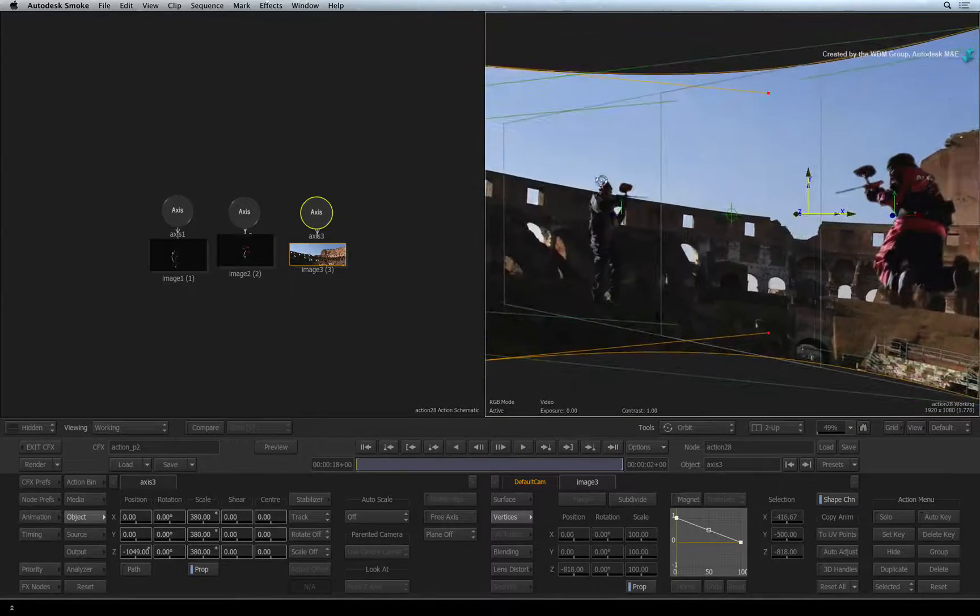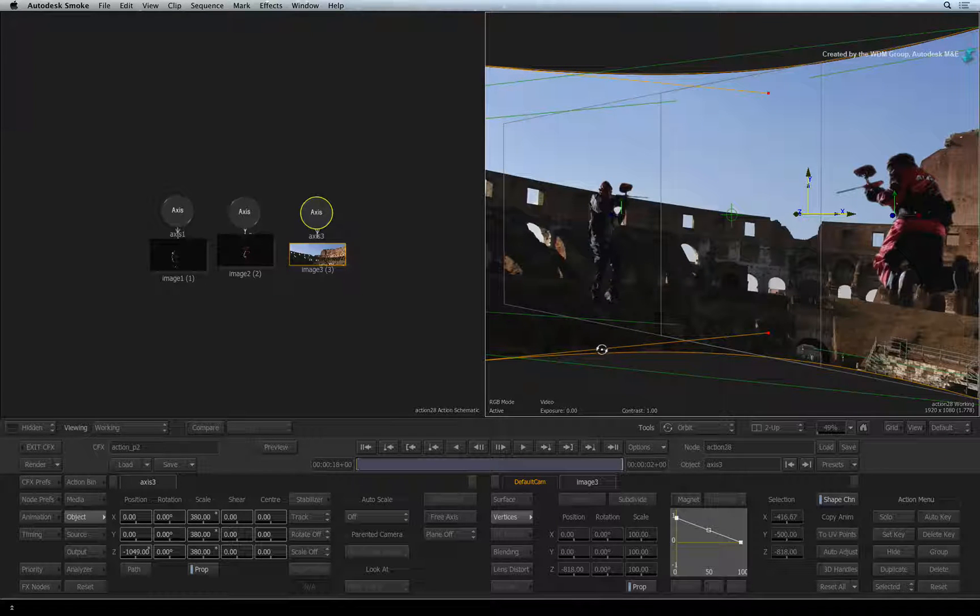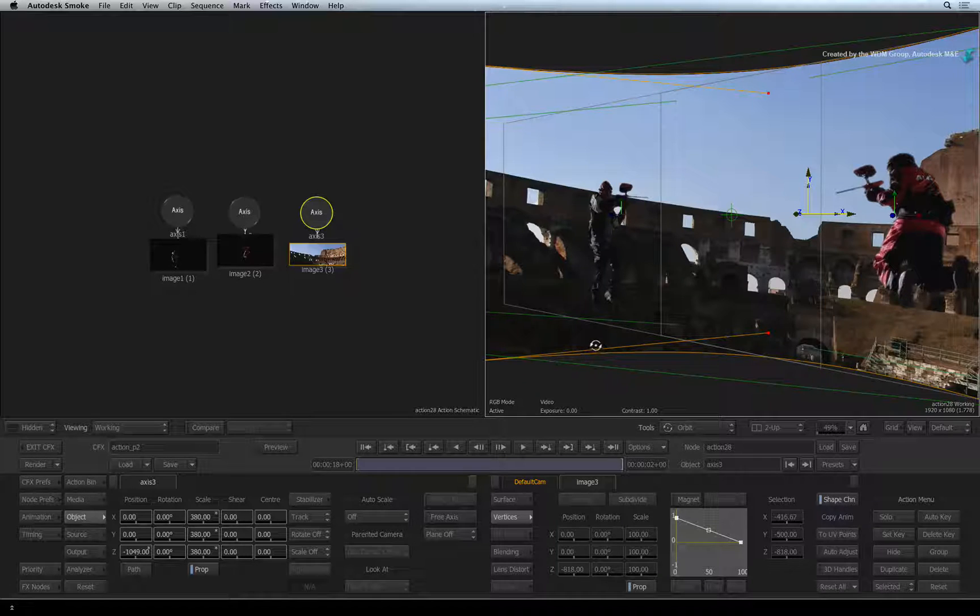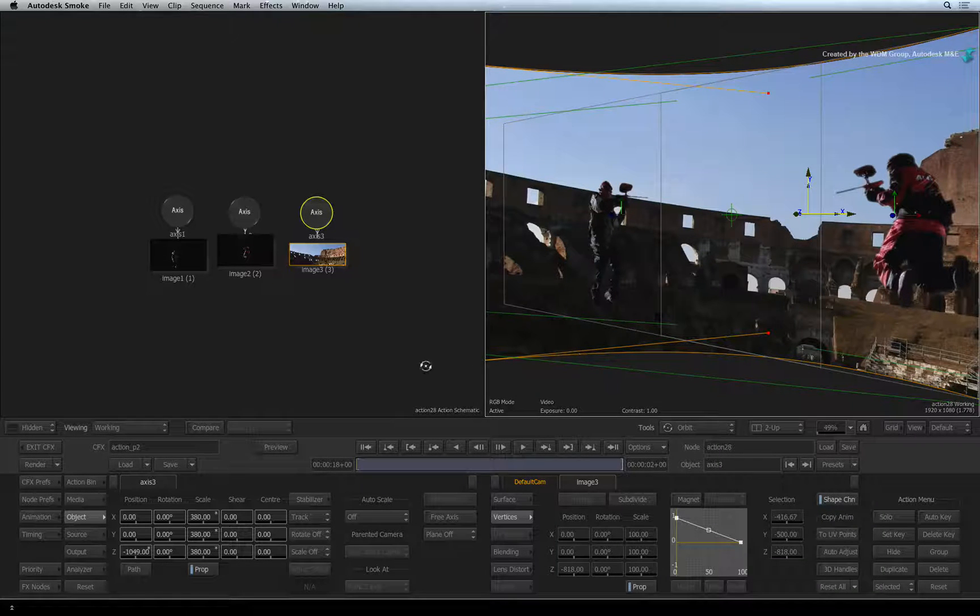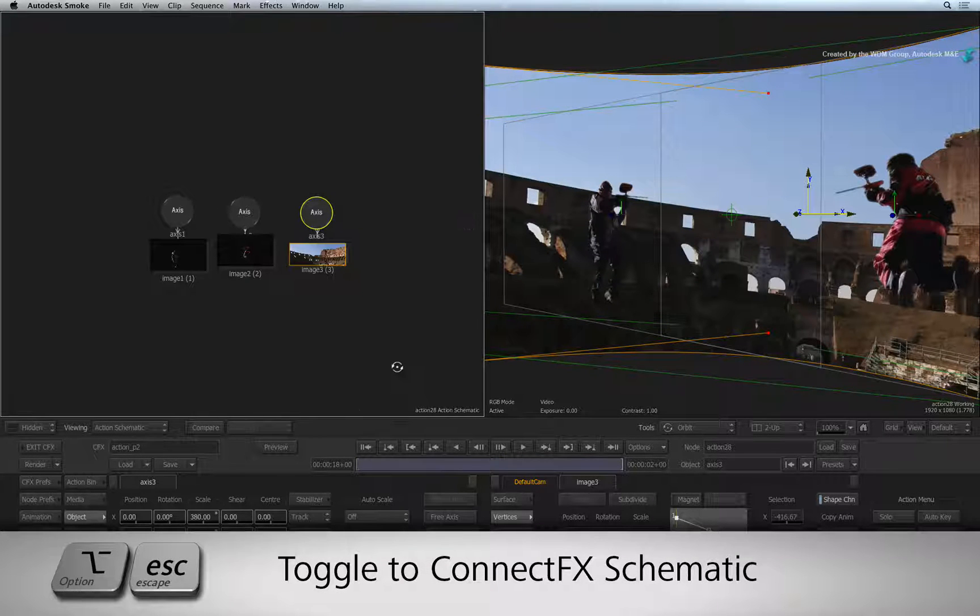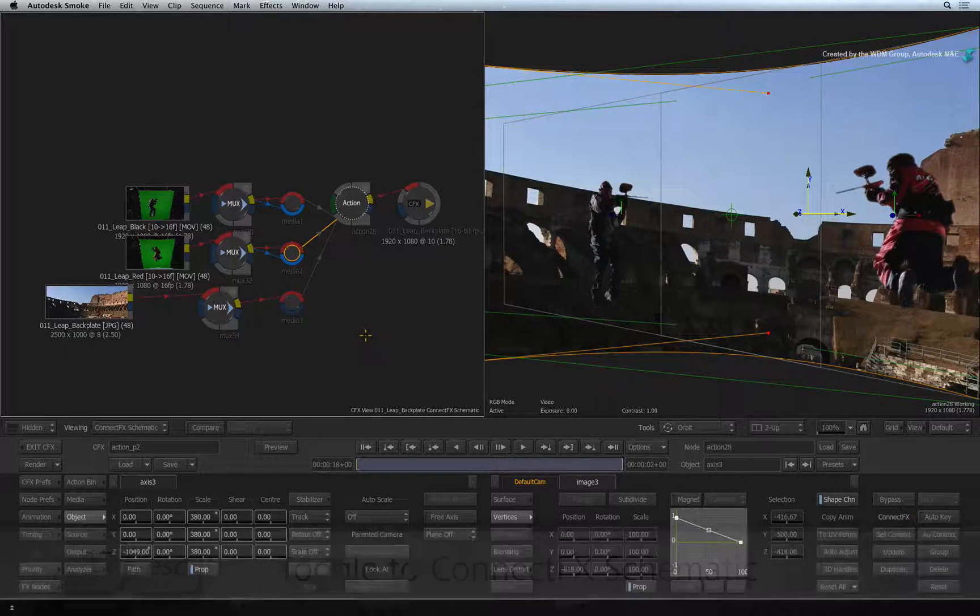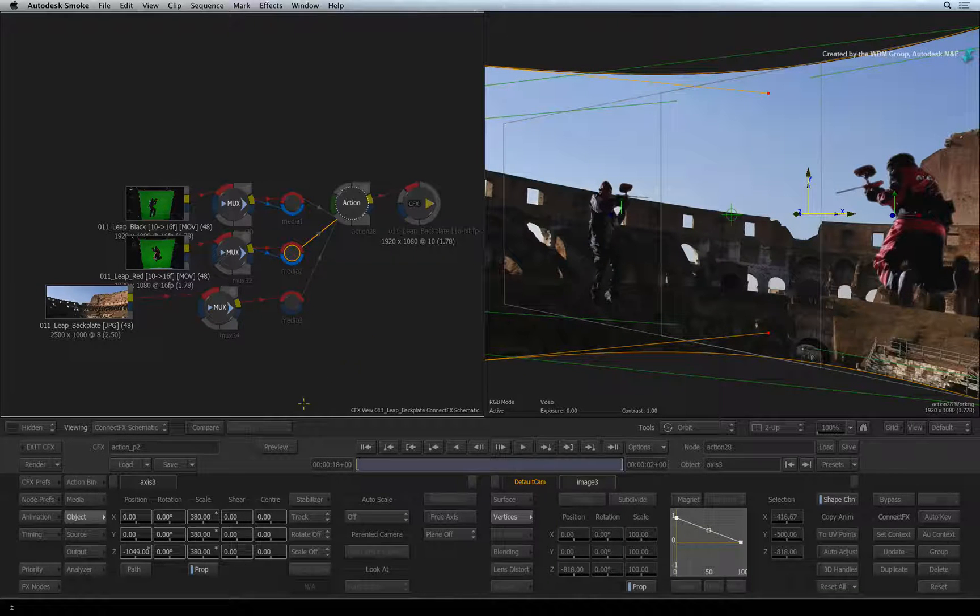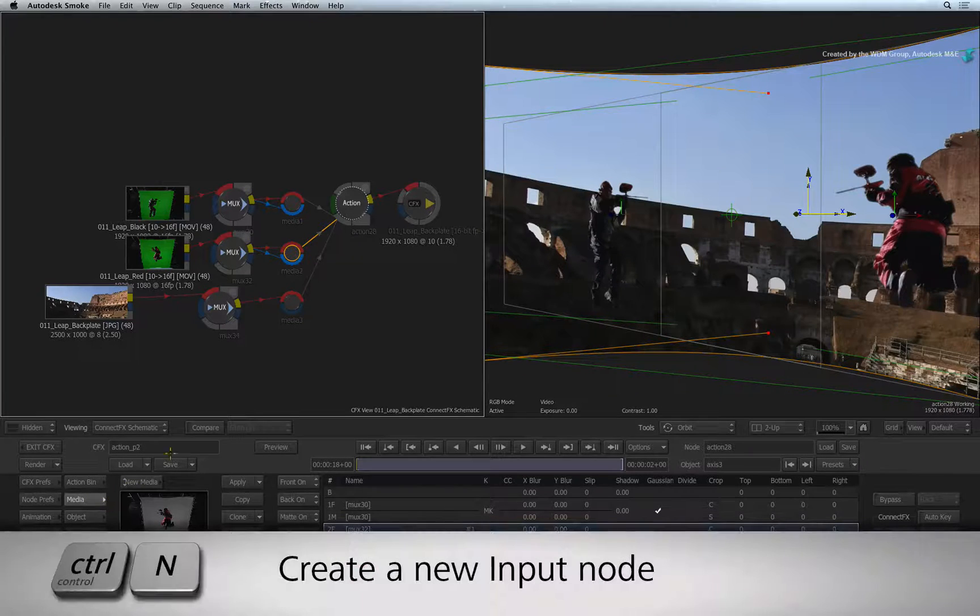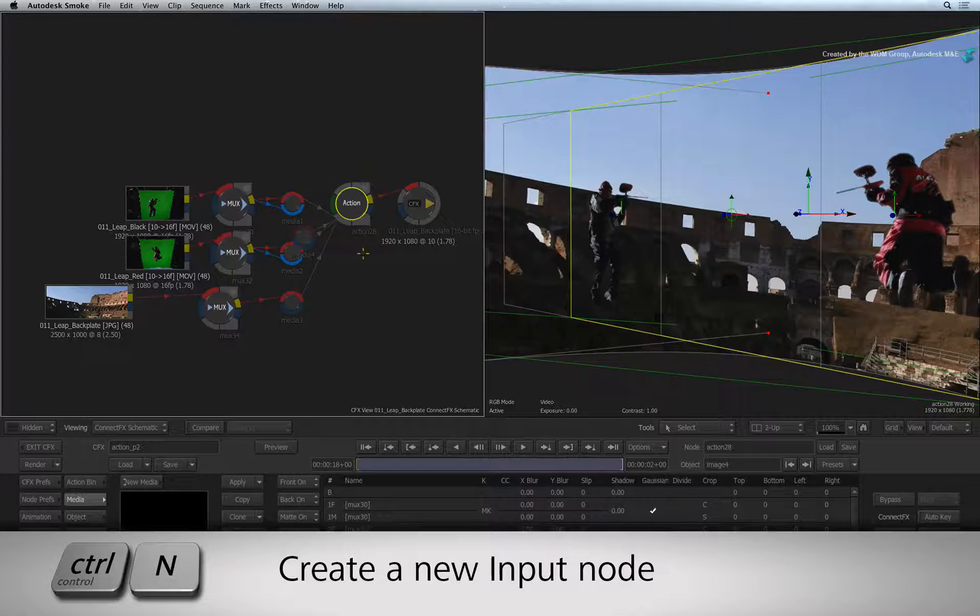Now let's go ahead and add in a few more components. First we'll add a logo and then a layered Photoshop file. Select the Action Schematic view and press OPTION-ESCAPE to change the view back to the ConnectFX schematic. In the Action Controls, switch to the media menu. Select the Action node and press CONTROL-N to add a new media input node.